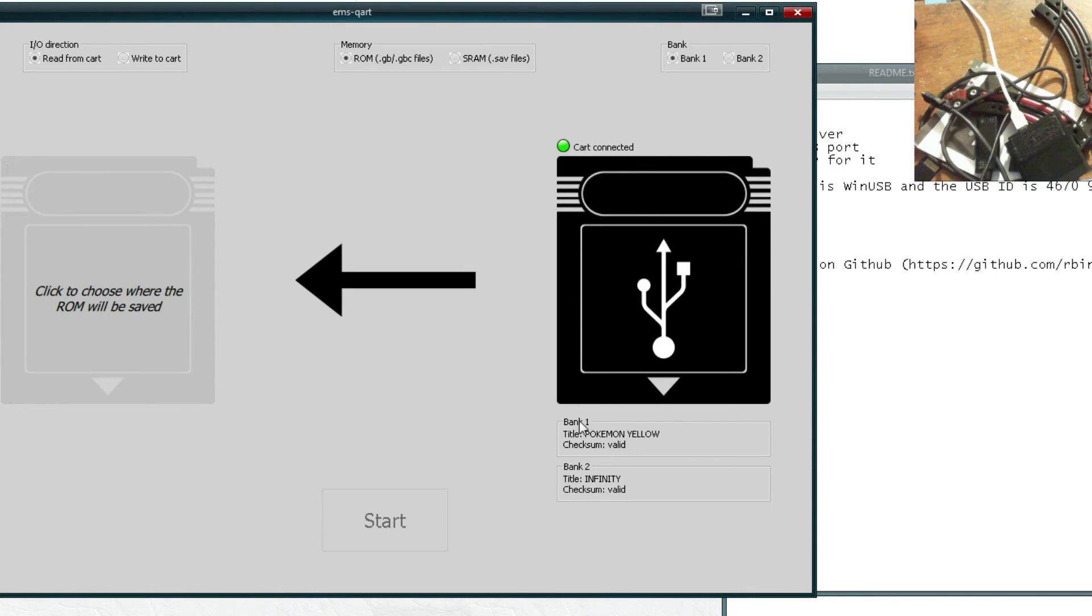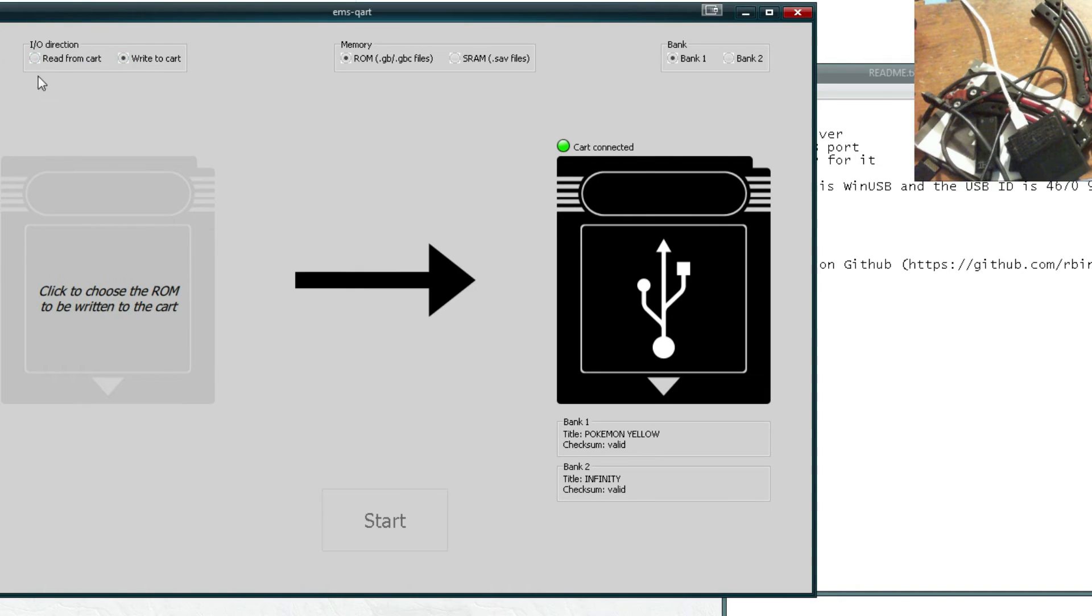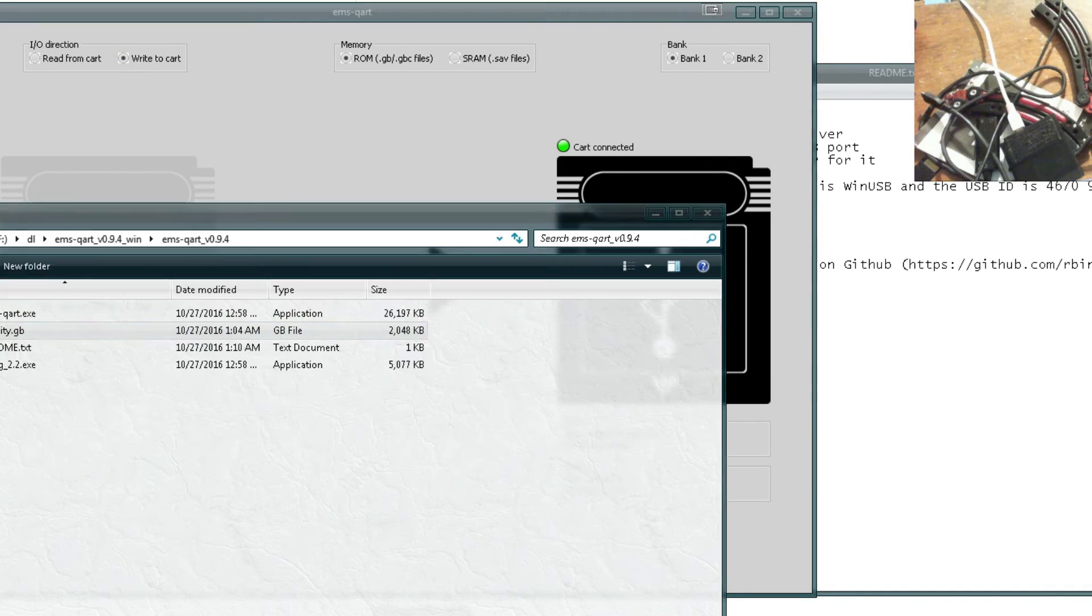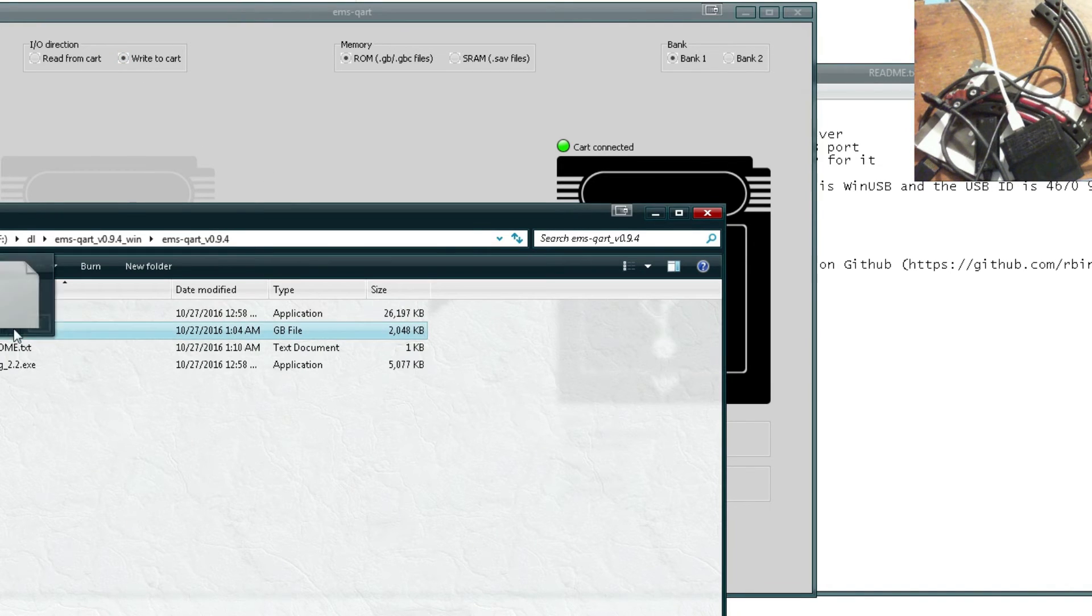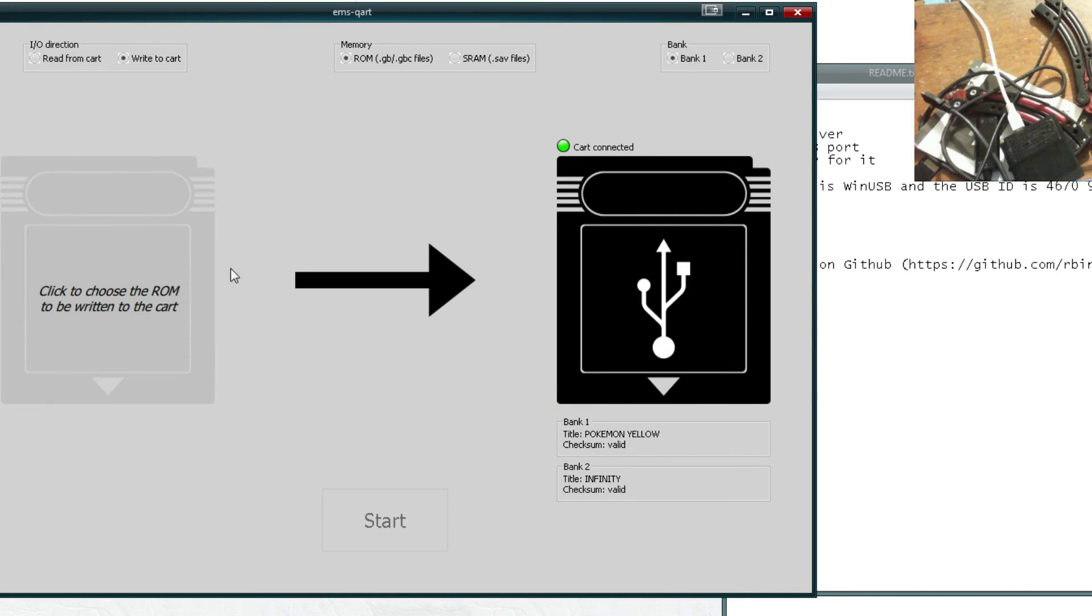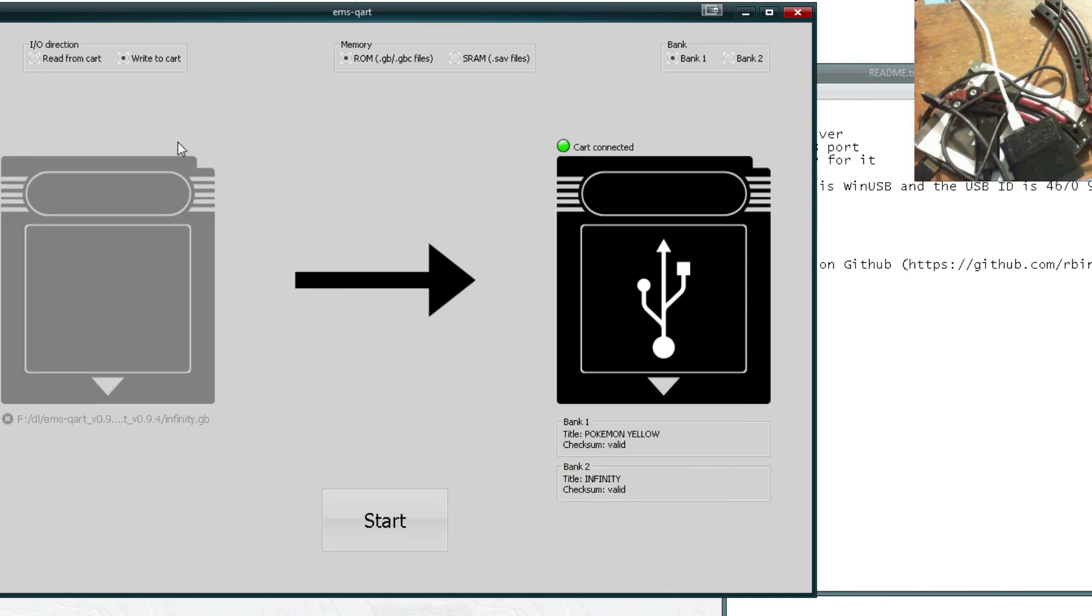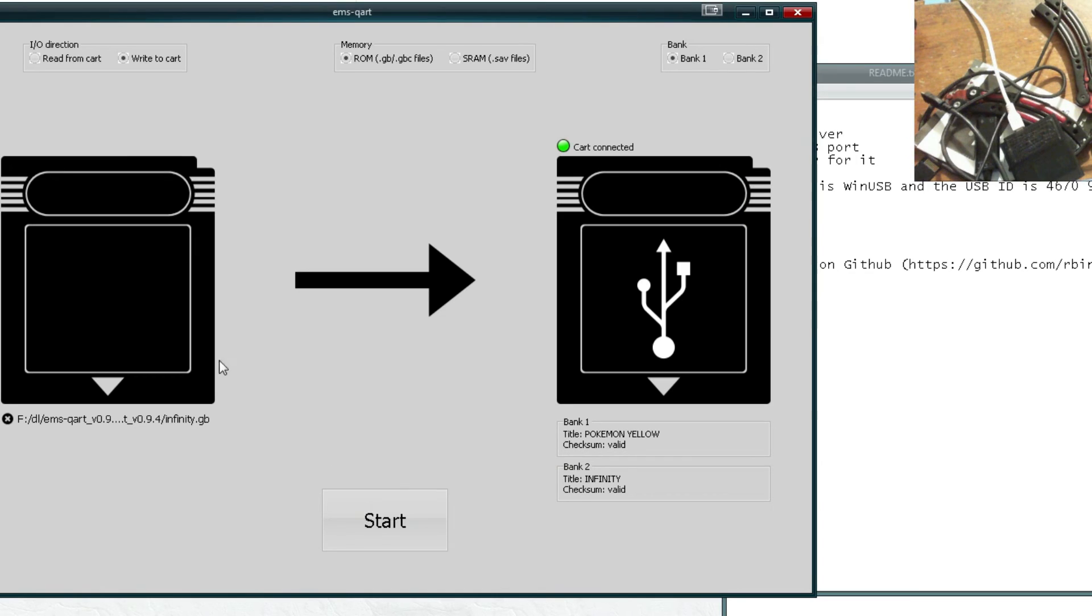So there's some important things to notice before loading up. It says up top, IO direction. Read from cart or write to cart. So you'll want to make sure you pick the proper one. Write to cart means whatever you load is written to the cart. Read from cart means whatever you load is written to your computer. So we have write to cart. And we can't drag and drop apparently. So just click here and load up the game.